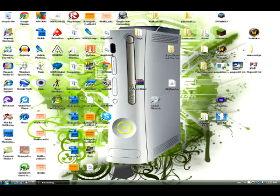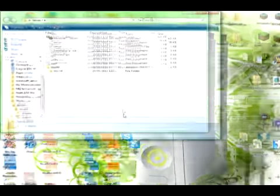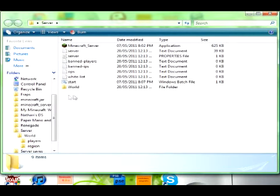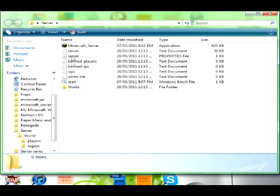First you're going to want to open up your server file, which is right here. And if you've gotten everything working and set up, you should have these files in your server file. So you can just leave that for now.